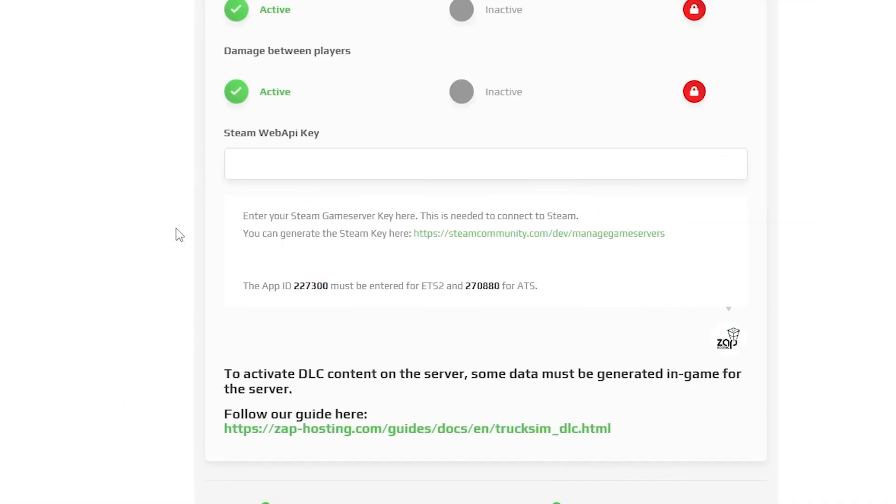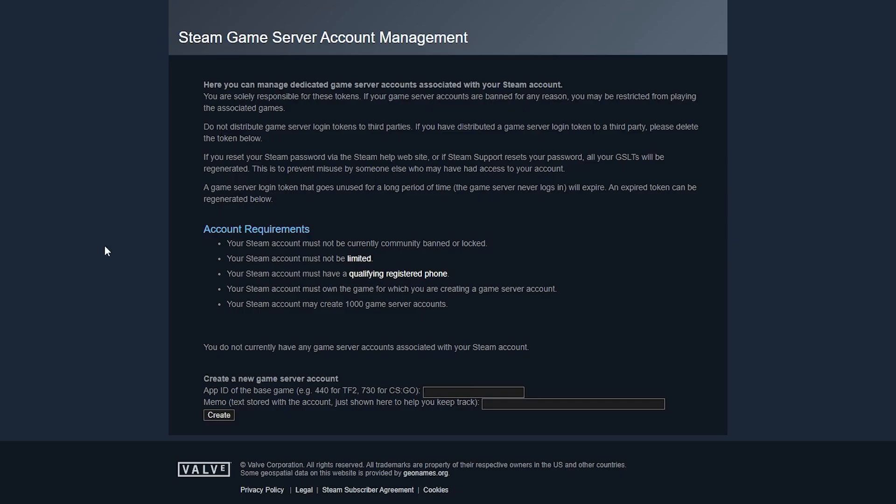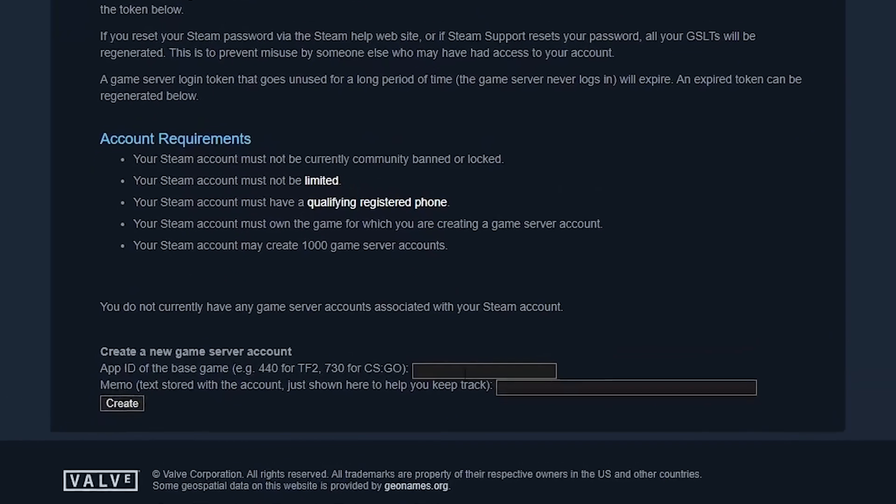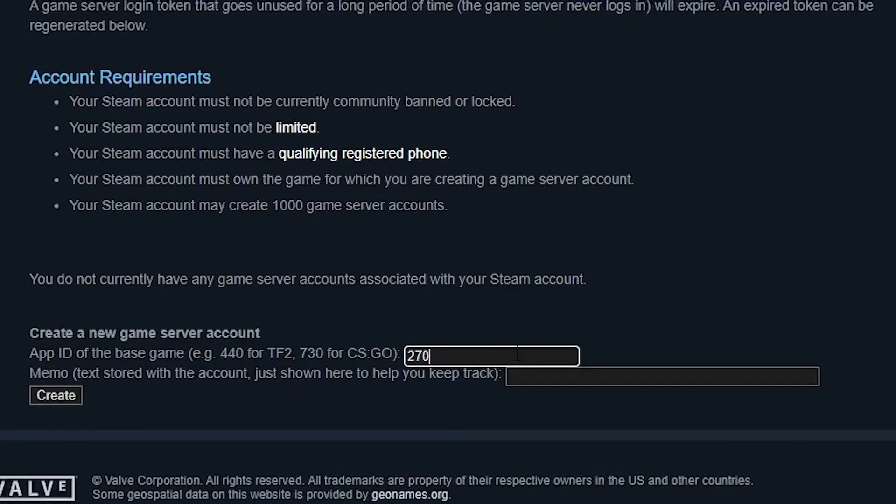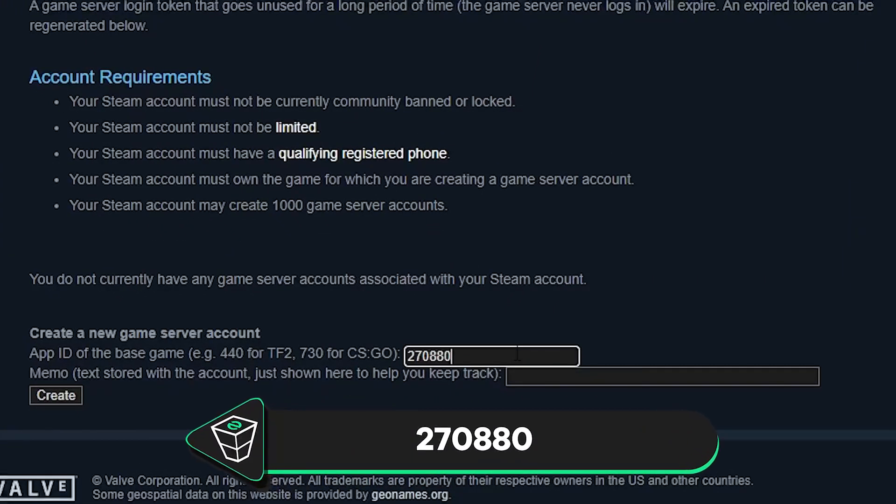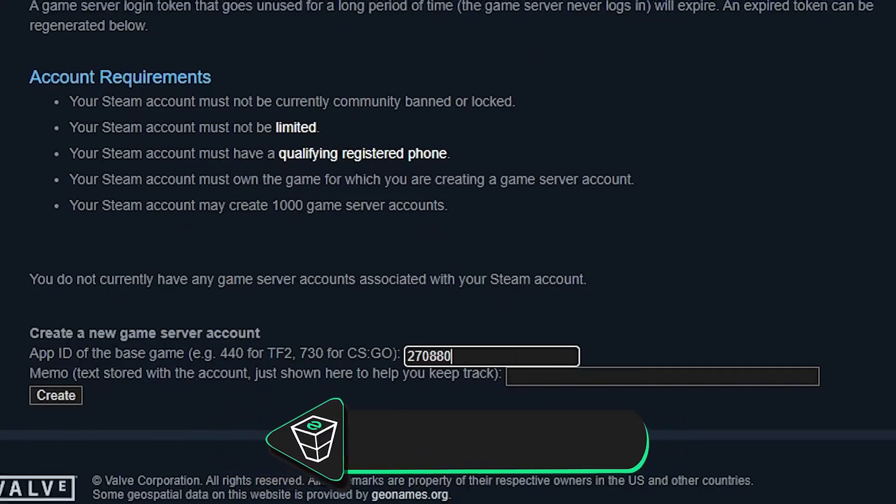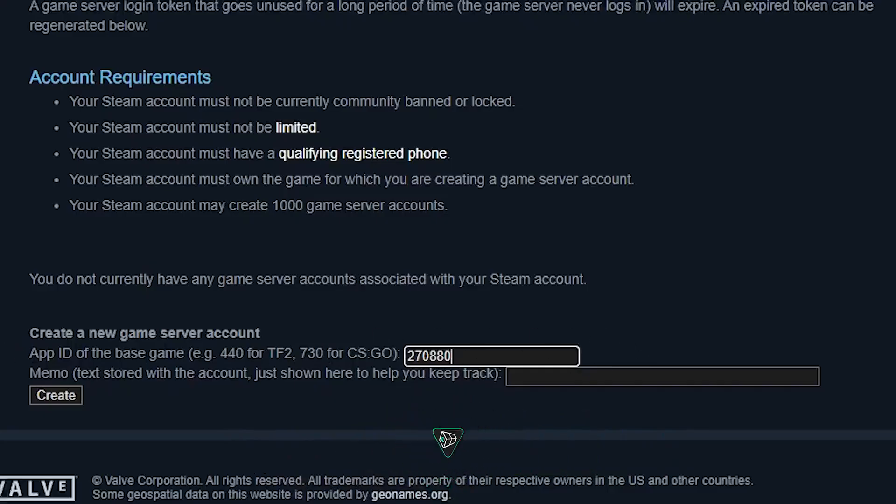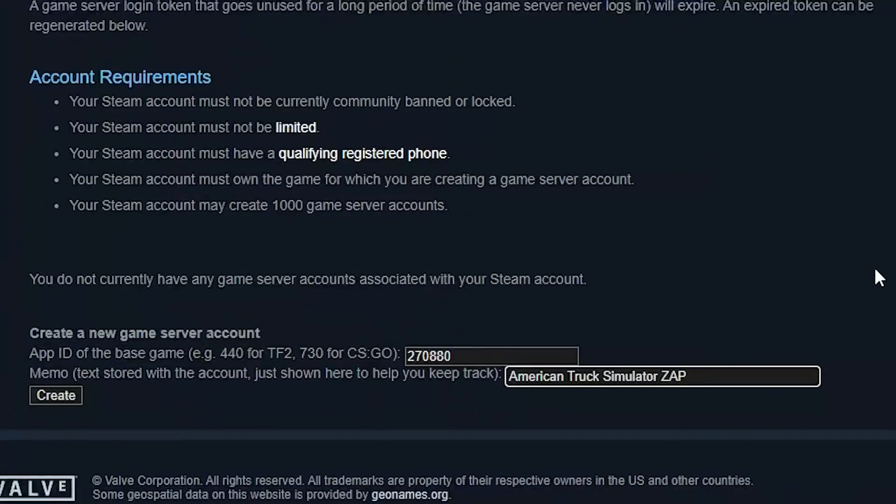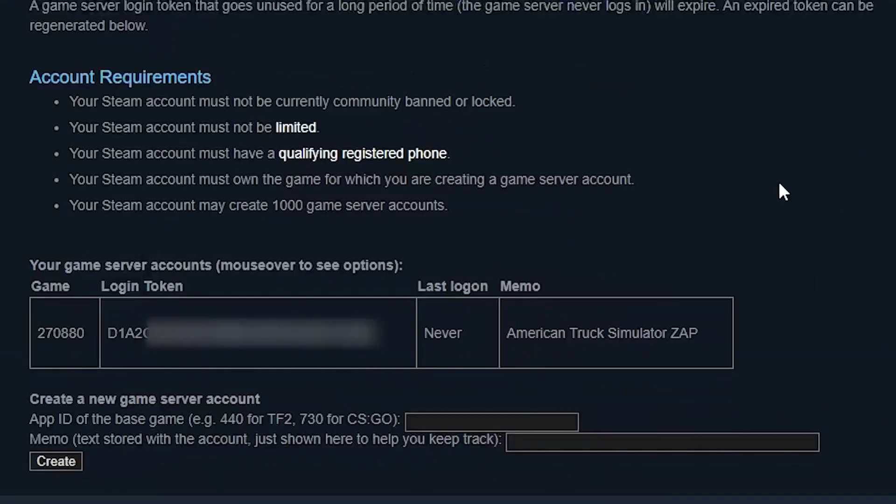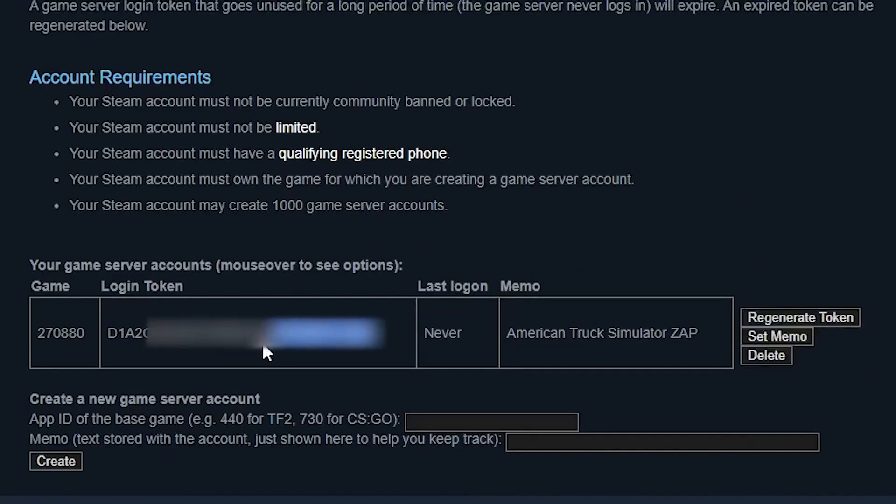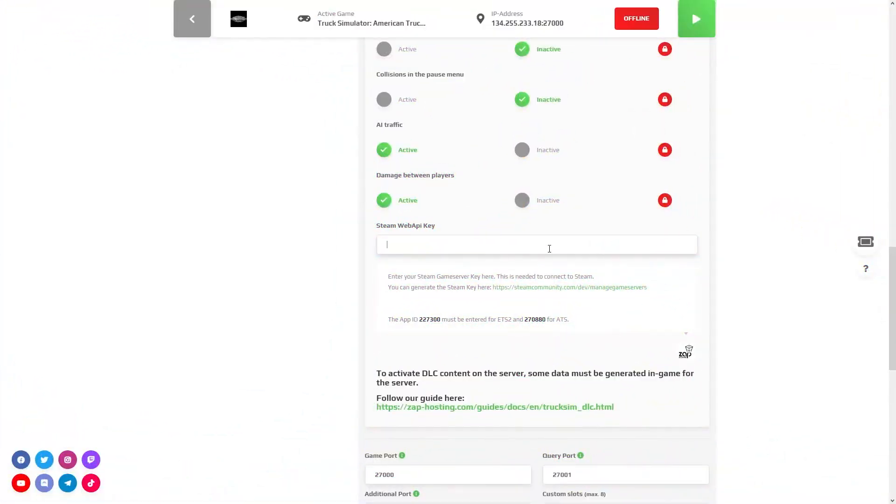Next, we need to set the Steam Web API key. Click on the green link right here and you will be redirected to a Steam page where you need to log in to your Steam account. After successfully logging in, you must type the Steam App ID for American Truck Simulator which is 270880. In the next box, type whatever name you like and then press create. You will be prompted with a login token which you need to copy and paste into the Zap interface right here.